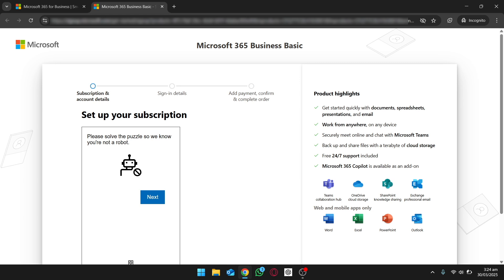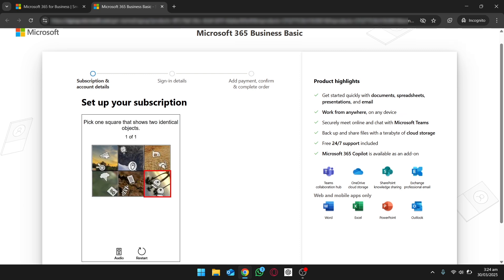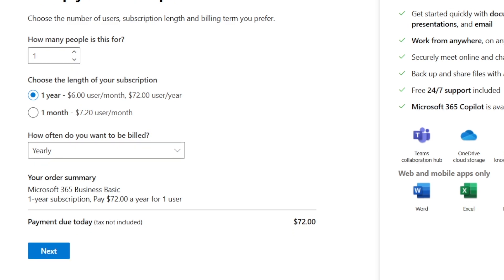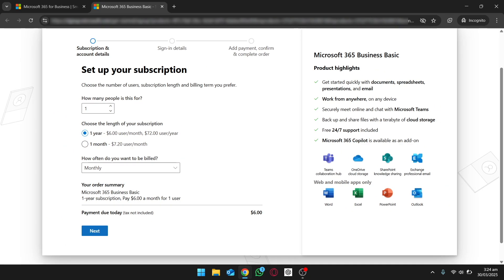I have opened Chrome browser in incognito mode because sometimes it may show issues during verification, so it's better to open in incognito mode. Click on Next. Here you need to set up your subscription — how many people are going to use this. For me it's just one. If you pay yearly it will cost $6 per month, but if you pay on a monthly basis it's $7.20 US dollars. I'm going to click yearly and then click Next.